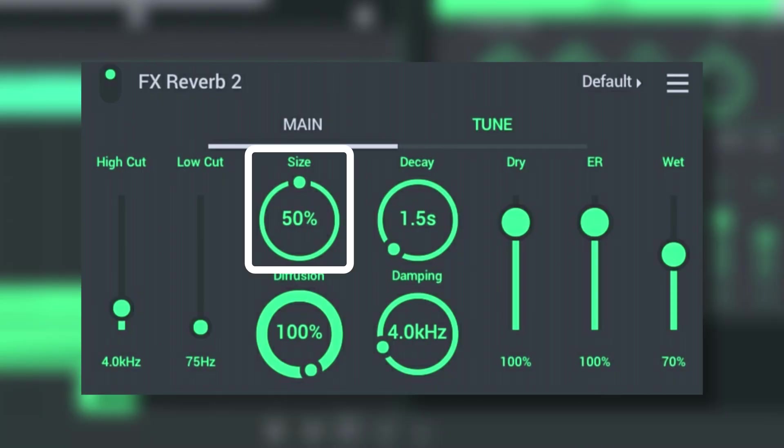Size sets the size of the virtual room. The room size should be adjusted according to the decay time. Large rooms sound better with a longer decay time, and small rooms sound better with short decay times.